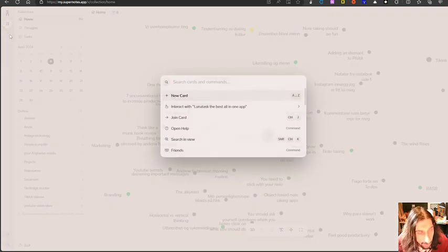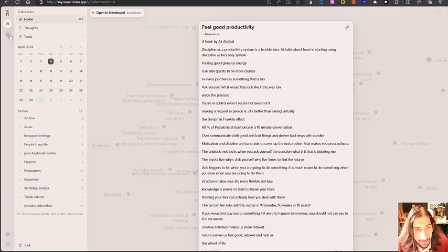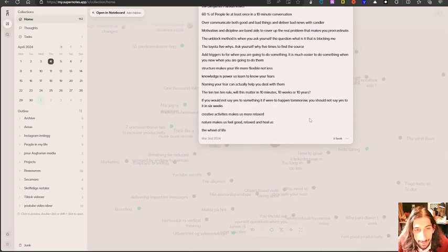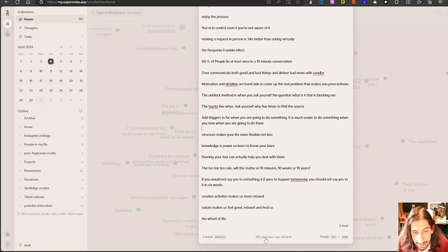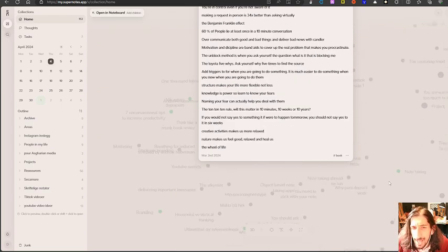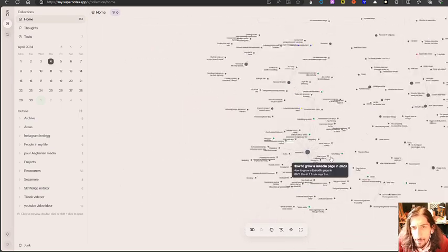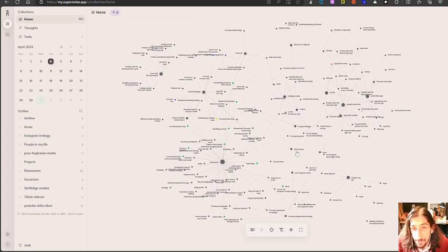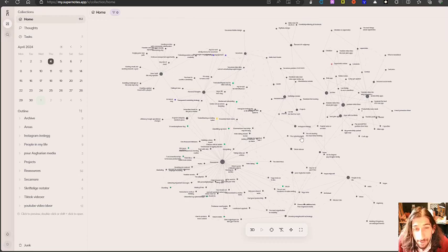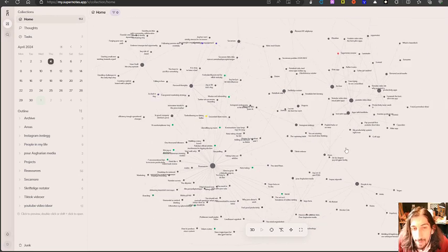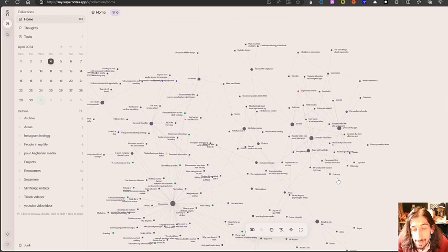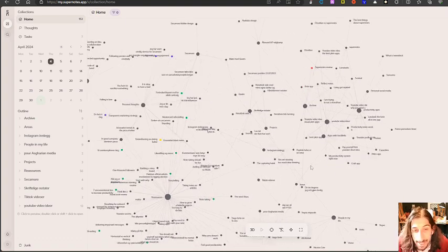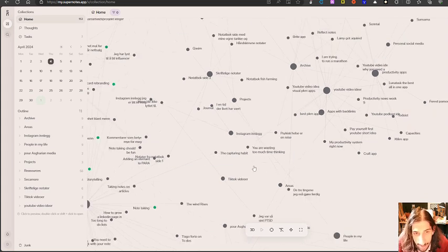I can actually search for feel good productivity. As you can see here if I now jump into this it says that it is 305 characters over the soft limit which means that you can actually do longer form writing inside of this as well. But this app wants you to make your notes in sort of a bite size where it is easy for you to actually digest what's inside of the note. So we have how things are linked together here.